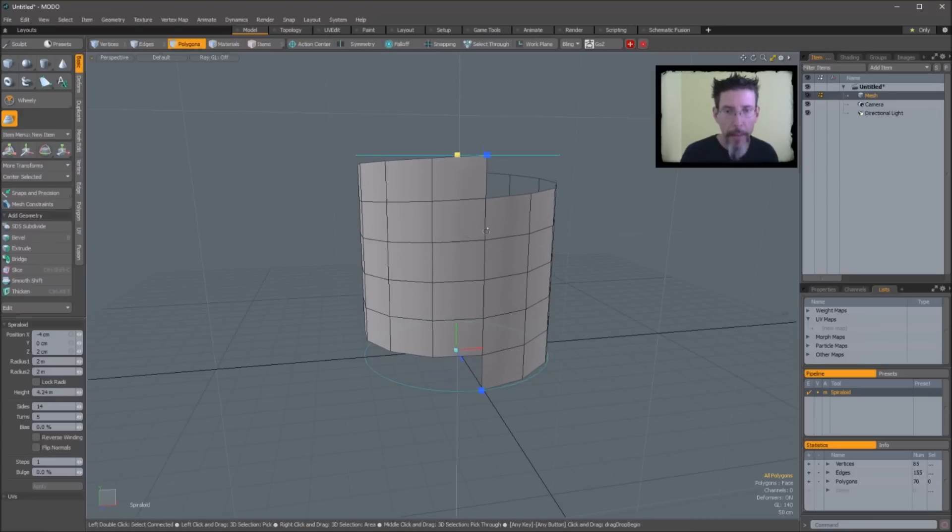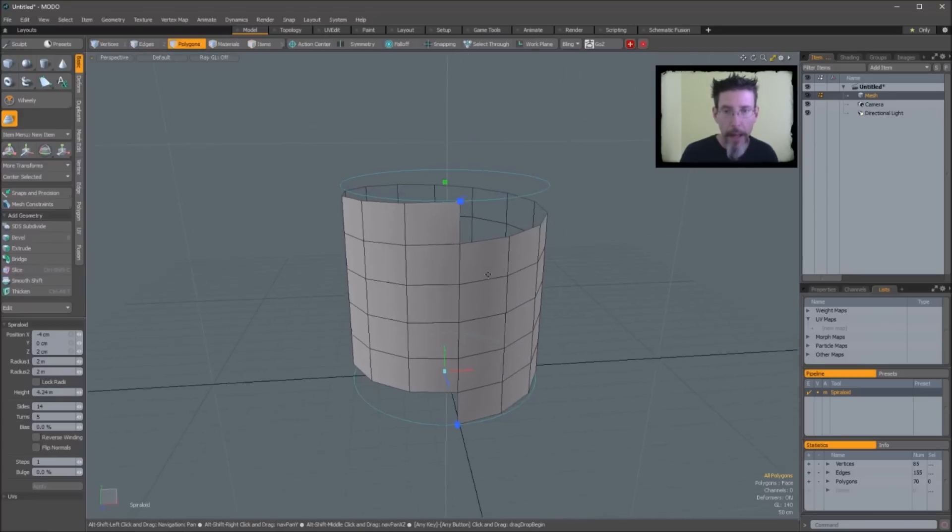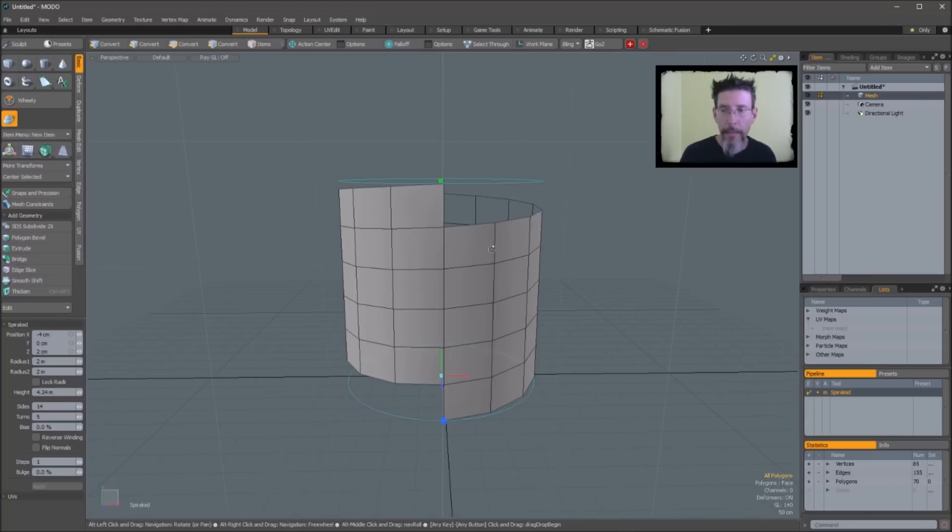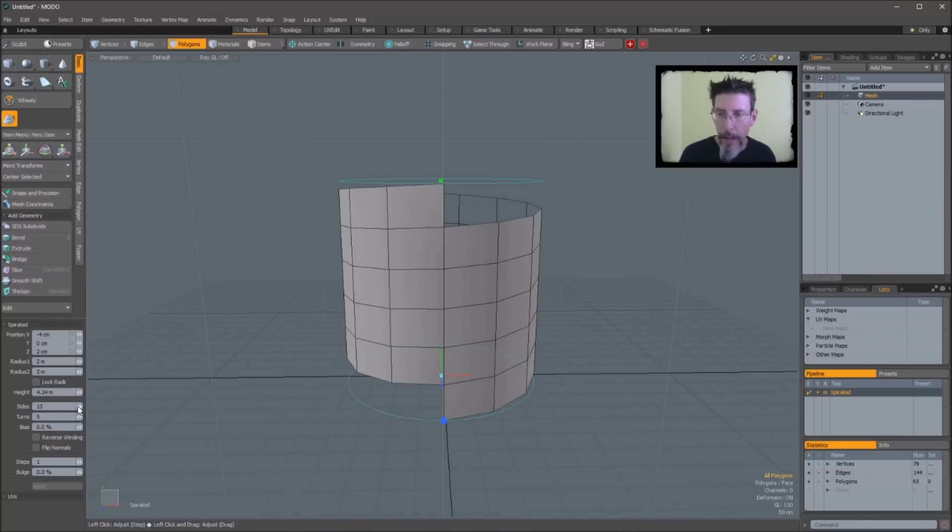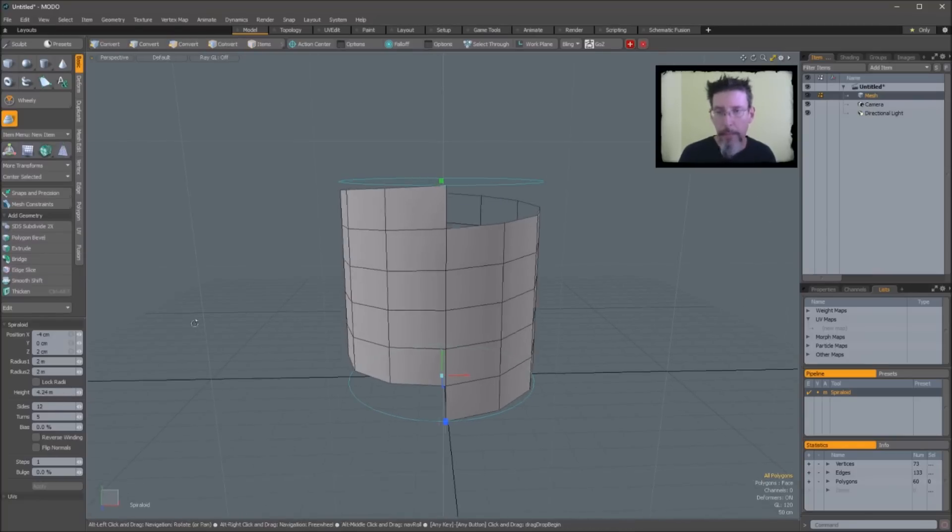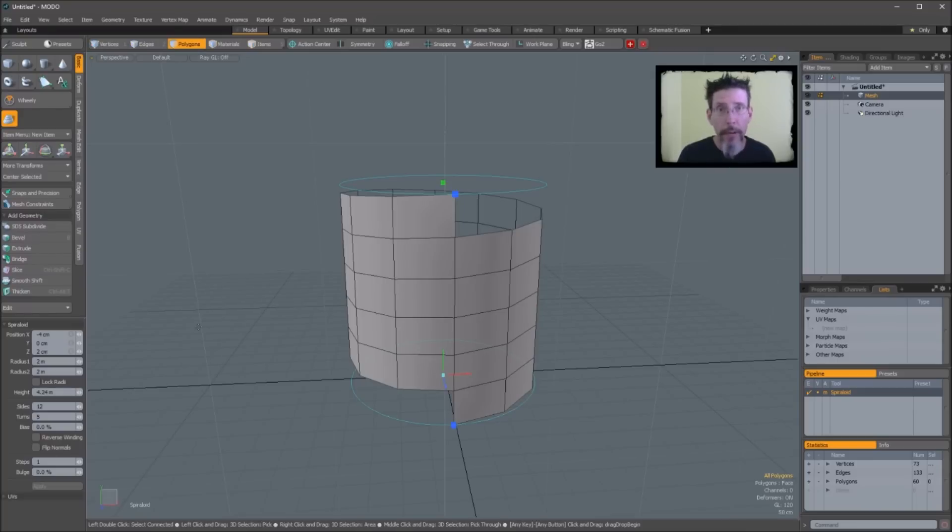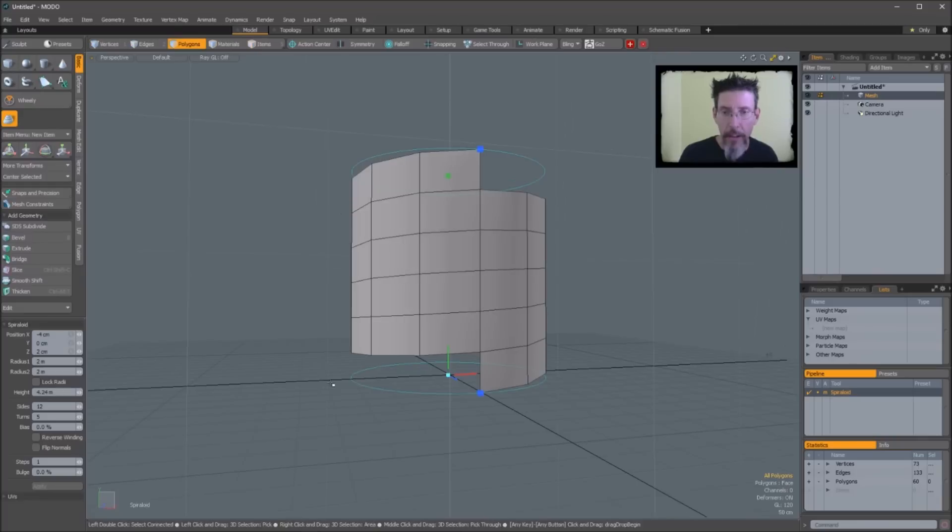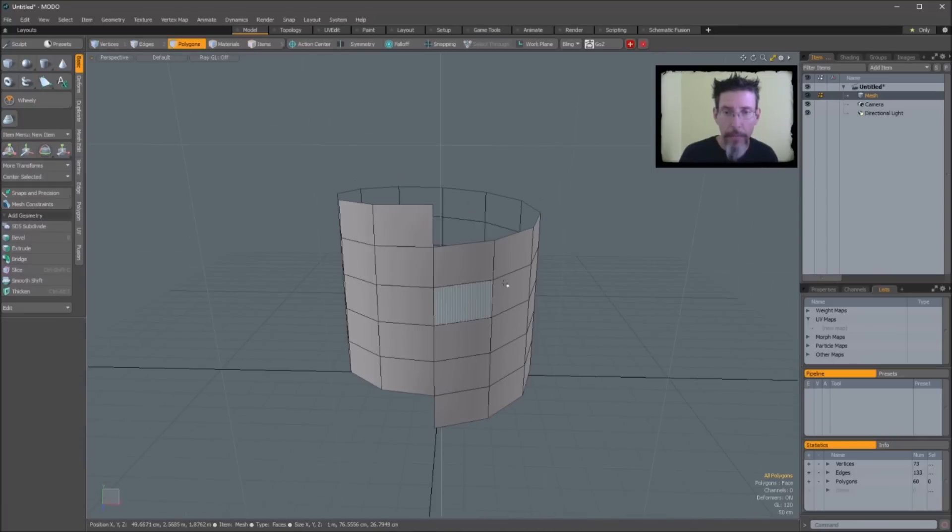But here it's built into this primitive, which is super great. So we drag this up and you're pretty much done at this point. There's other parameters over here that I won't really get into right now, but you can experiment with it when you download it because it's free. So why wouldn't you download it, right?